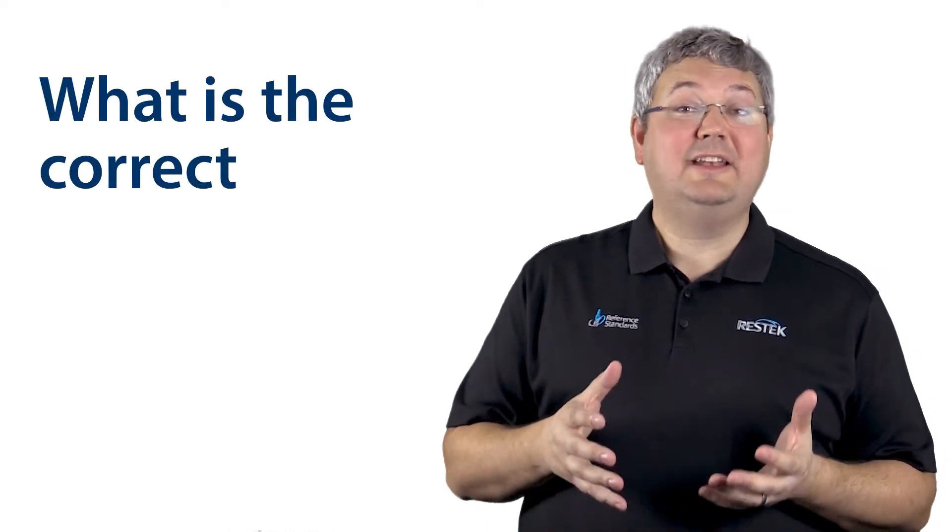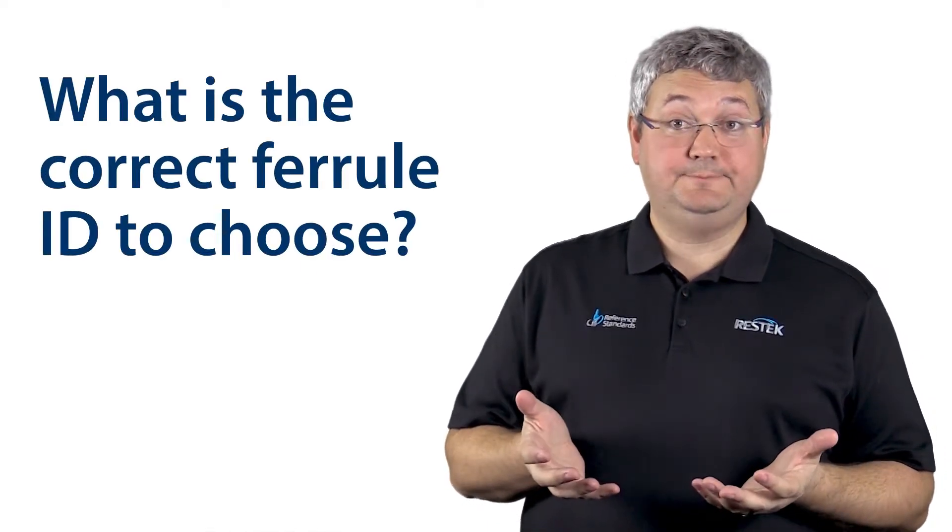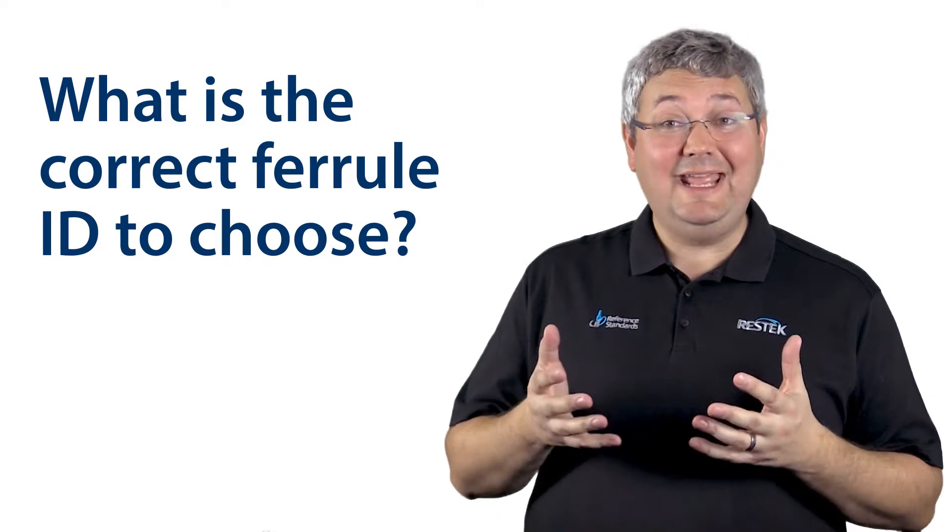The final thing we need to identify is what is the correct ferrule ID to choose. In this case, we ideally would know our column OD, but usually we don't see that around. We know our column ID. You could try to go find what your column OD is, but ultimately what you really need to know is just this.